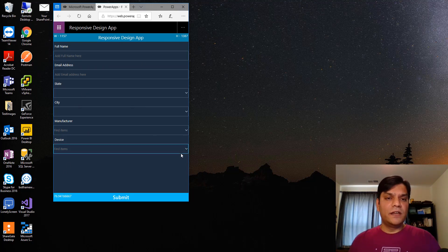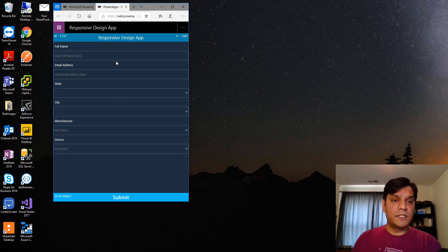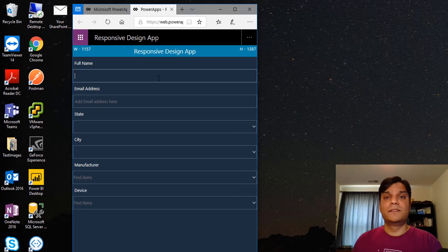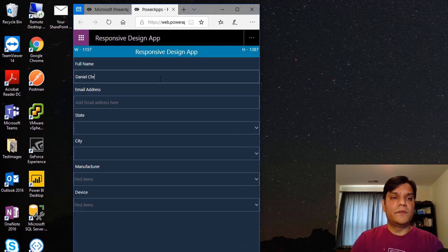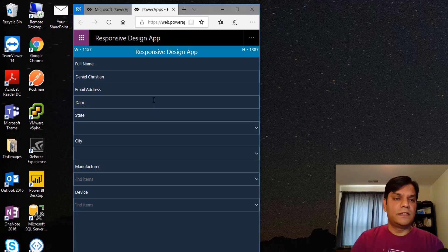But this is a fully functional app, so just to tell you that this is a fully functional app and this is not smoke and mirrors. If I go ahead and just type in Daniel Christian and I type in an email address over here.